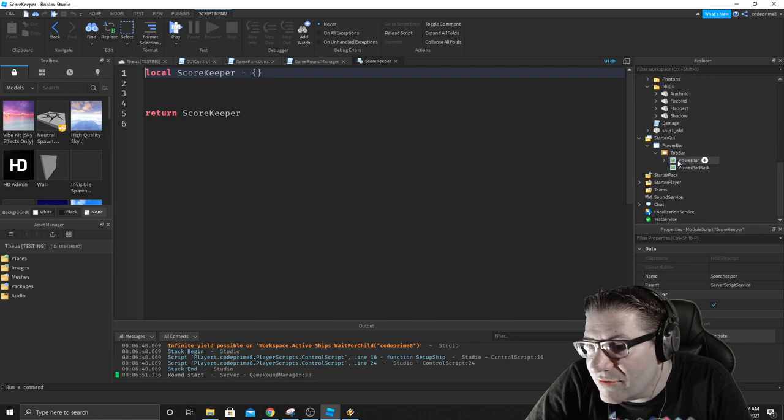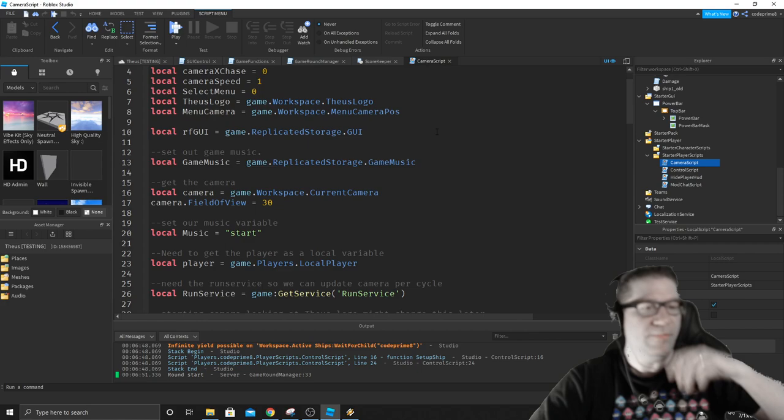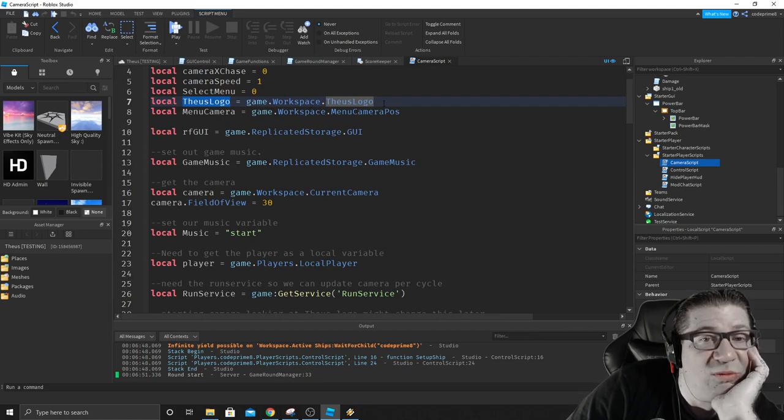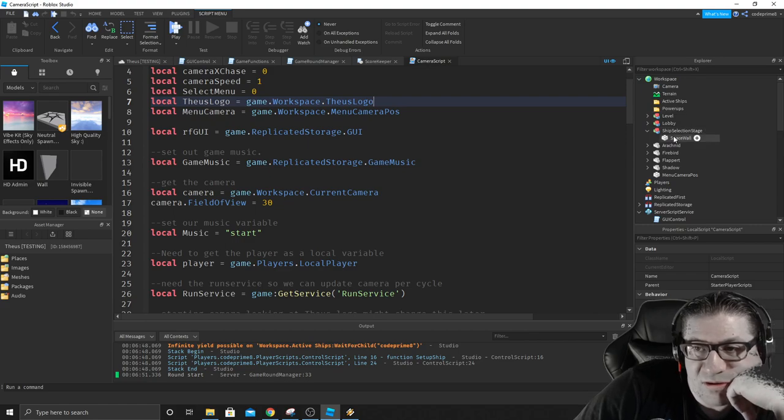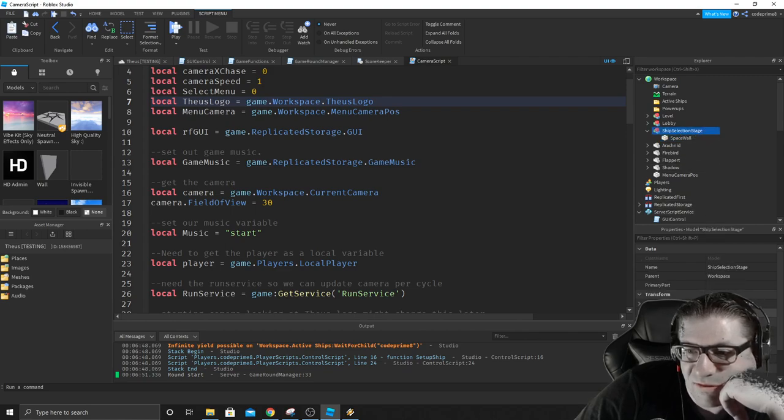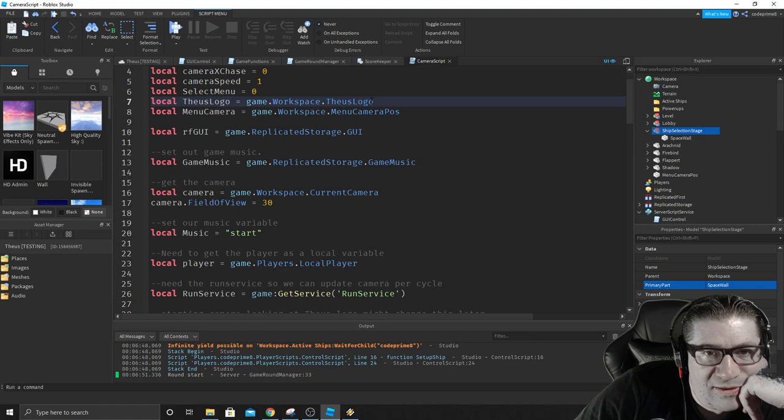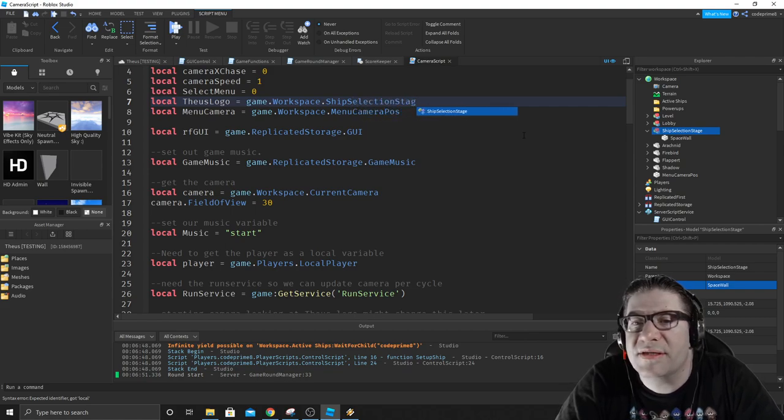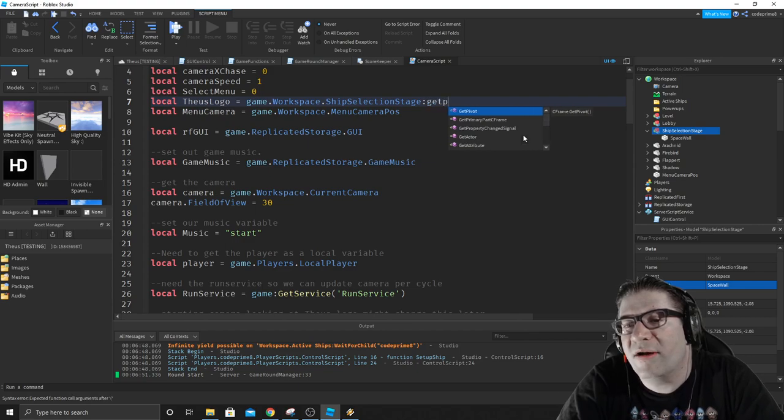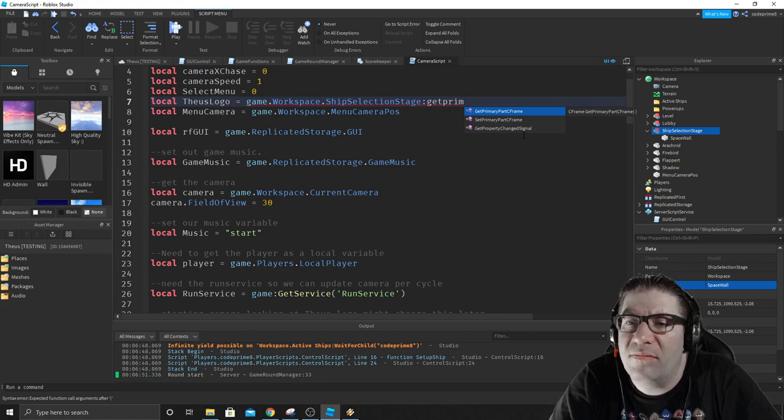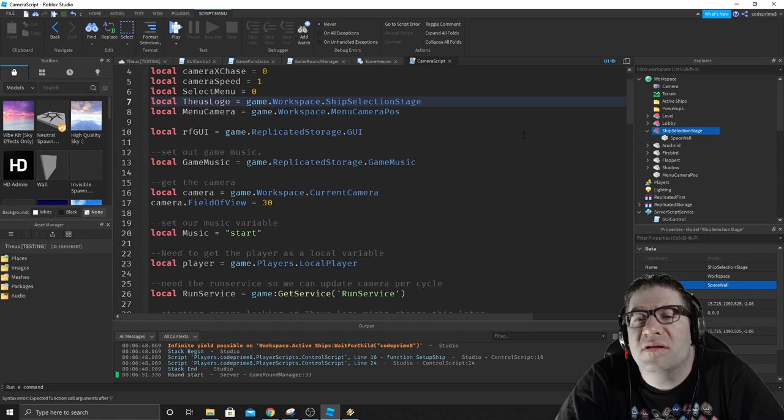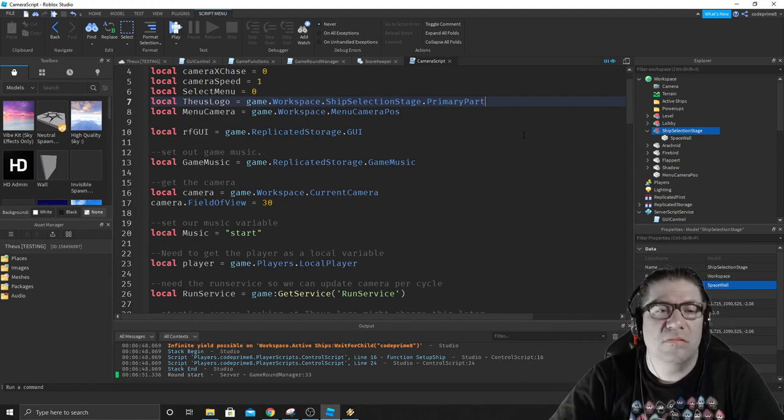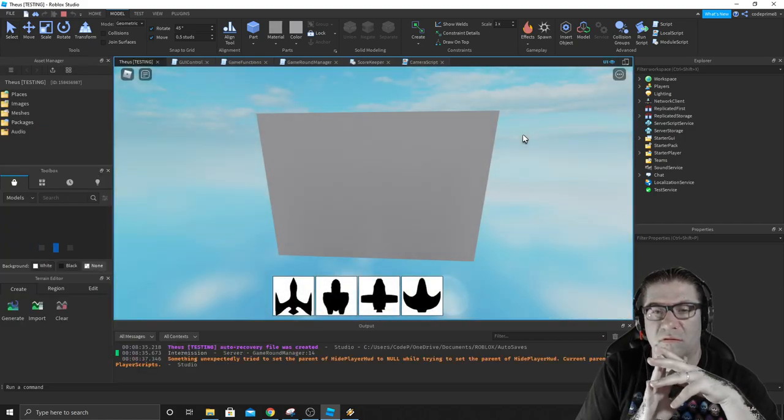Replicated storage is not it. Server storage. GUI controls. Game functions. Round manager. Scorekeeper. I haven't done anything with the scorekeeping. I completely forgot. So, so far I've not shown you any scripting today. That's horrible of me. Here we go. Camera script. Theus logo is Game workspace Theus logo. That's what we're missing. Because I just destroyed that. Let's call it Ship Selection Stage and we're going to make that the primary part. So, ship selection stage dot get primary part C frame. Just dot primary part.